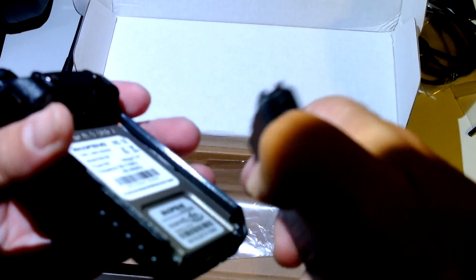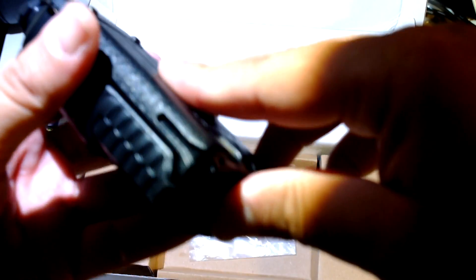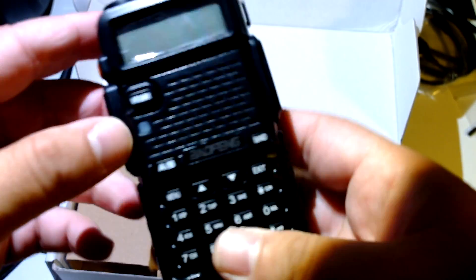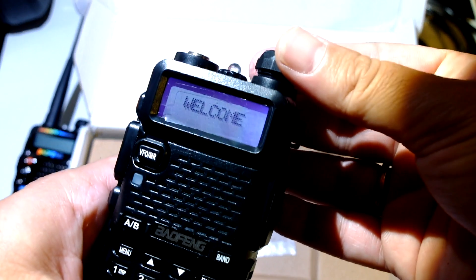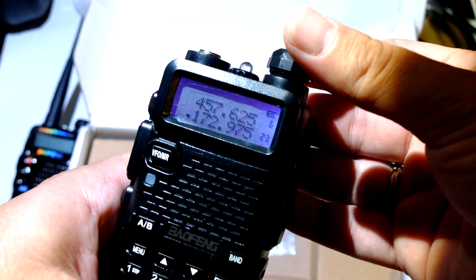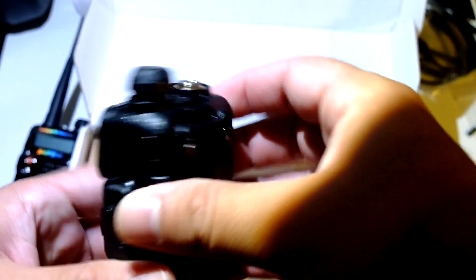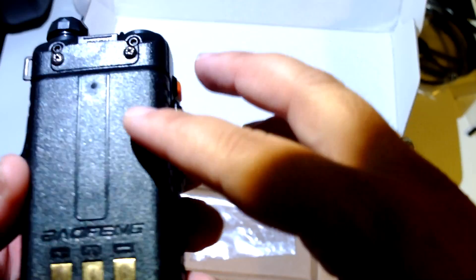Let's try the UV5R's battery here, and yes, it's perfect. Ok, it fits, so that's good.